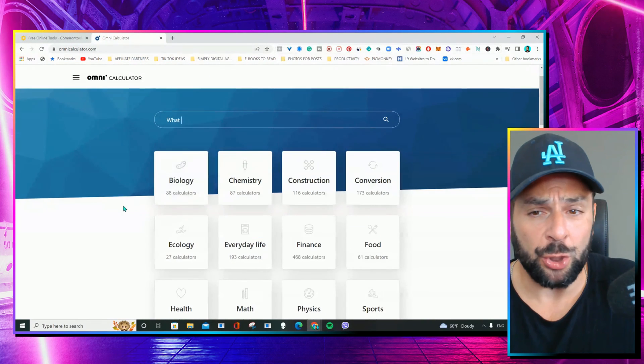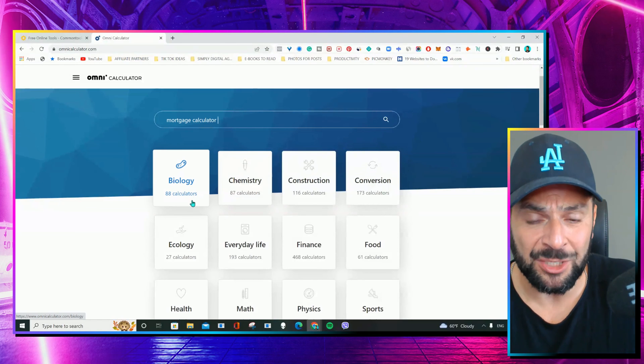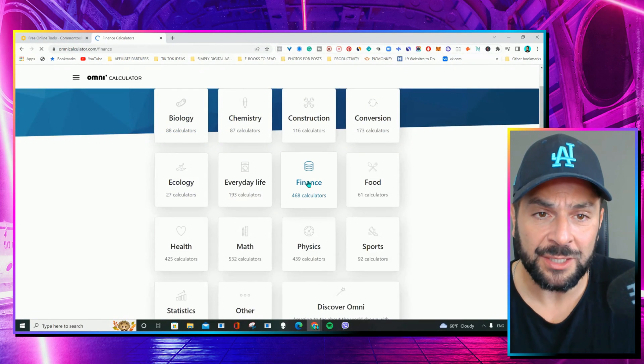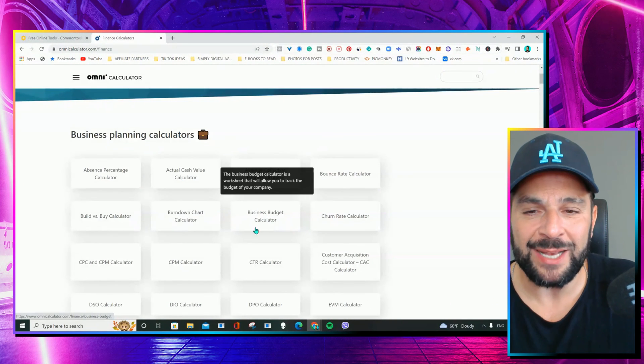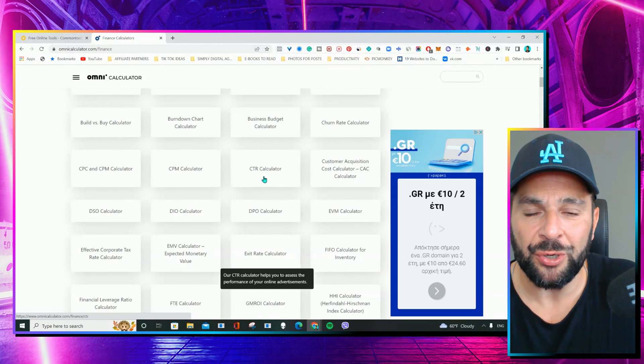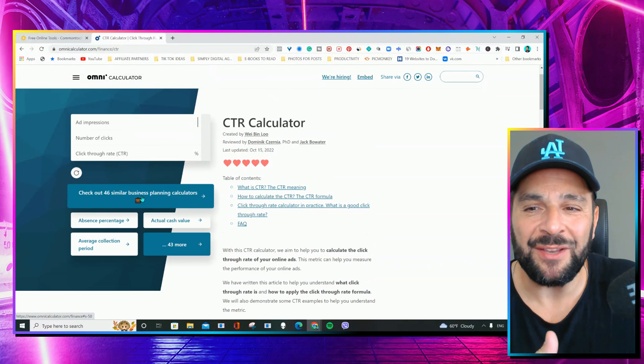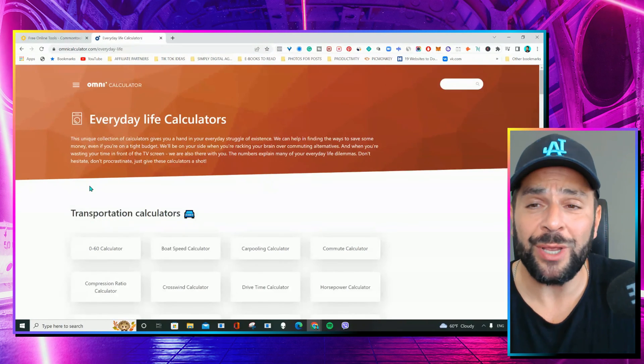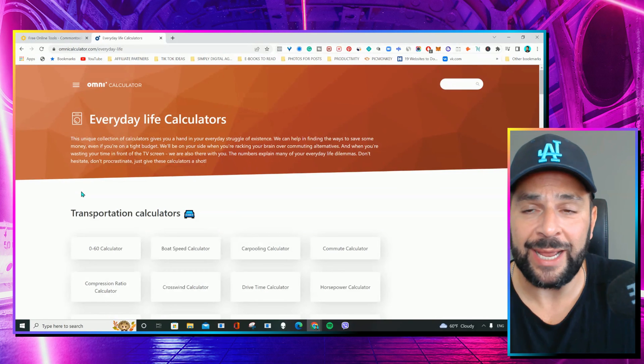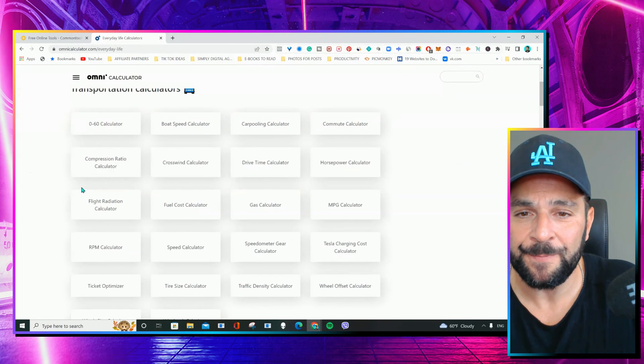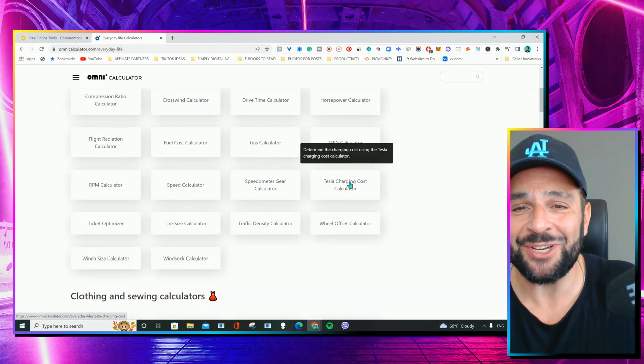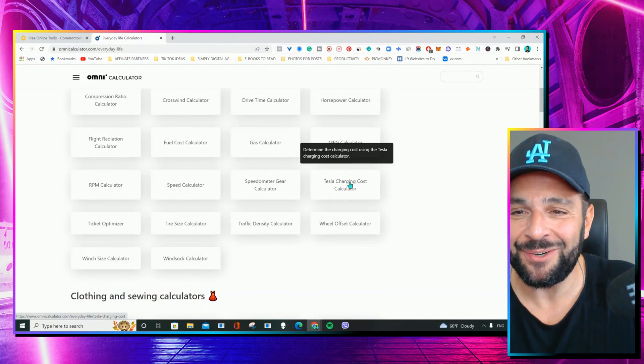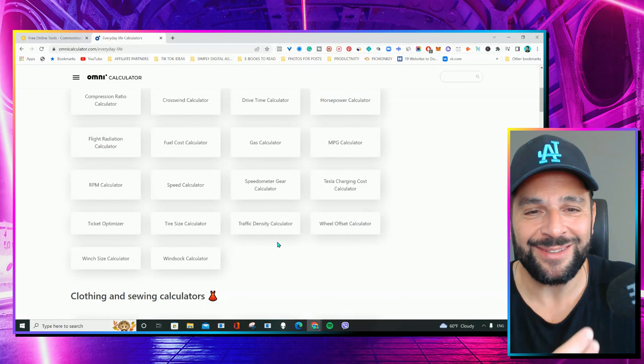You can use that if you're a student or a business person, like for finance, cash value, business budget, click-through rate calculator, so many different ones that you can use, and also you get simple ones, like everyday life calculators, about your gas, Tesla charging cost calculator, tire size, you name it.